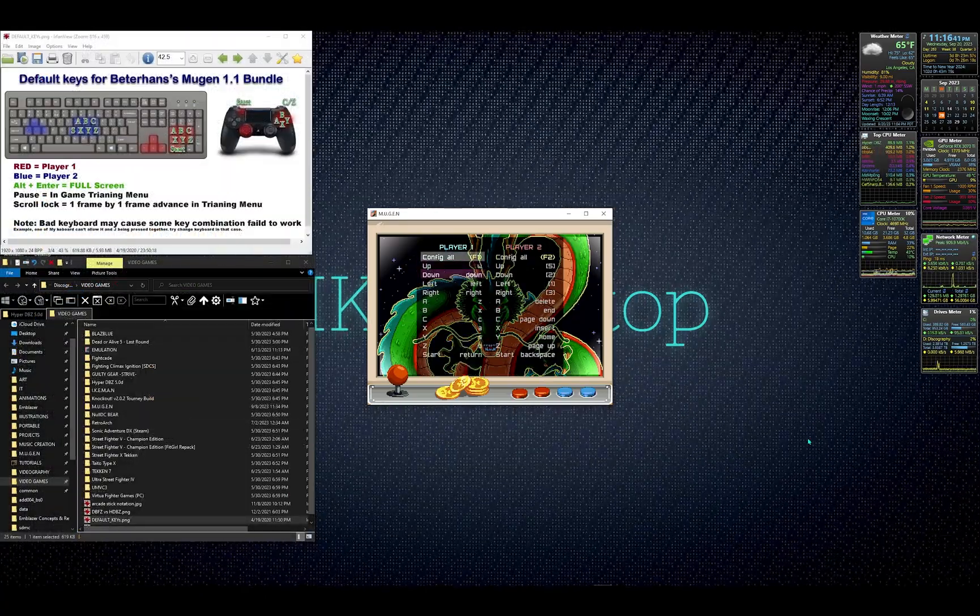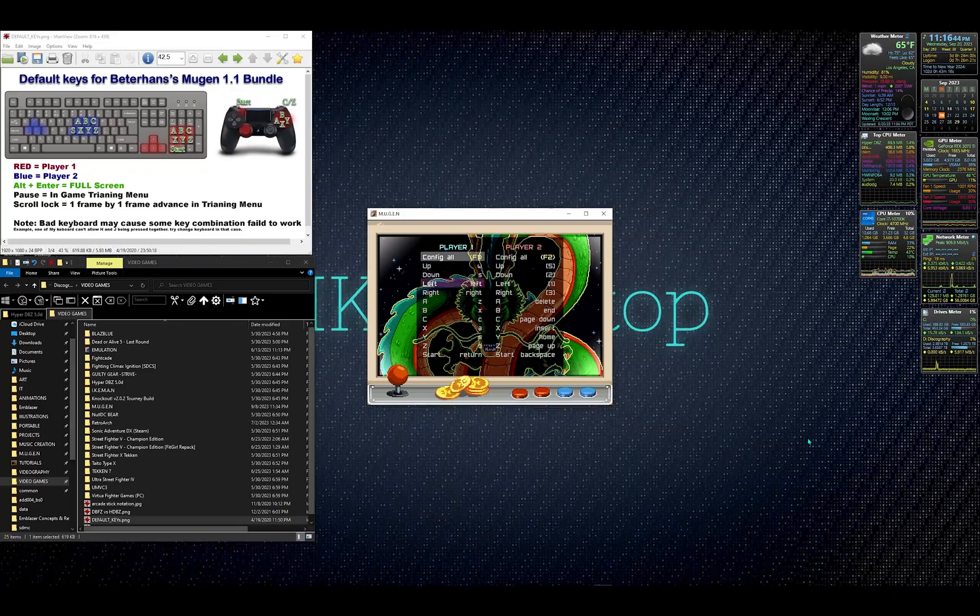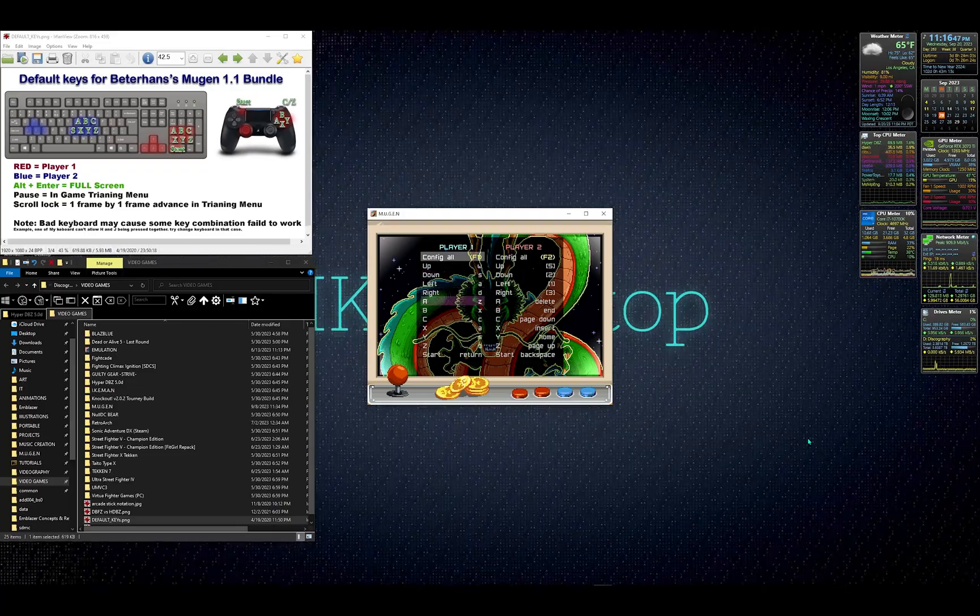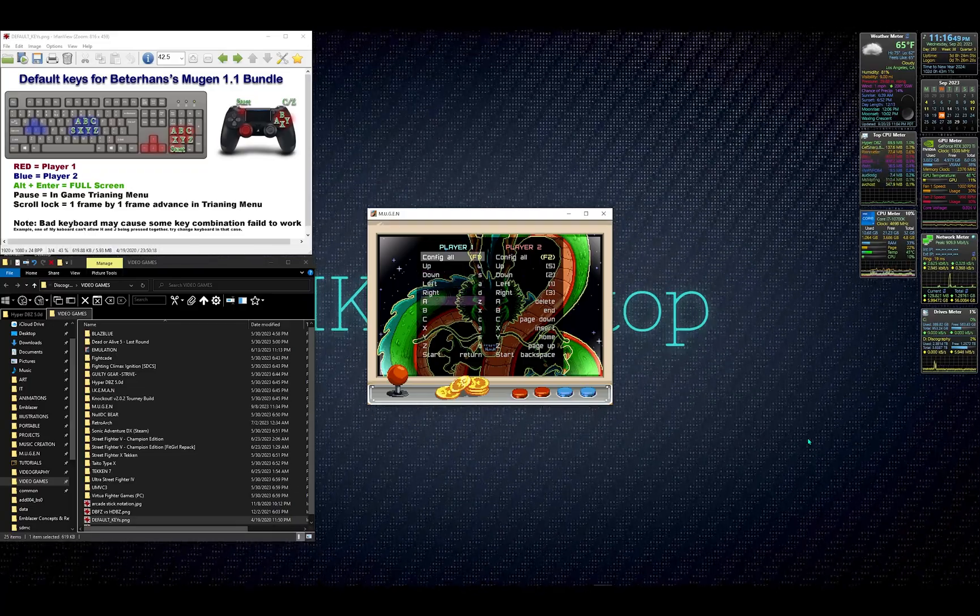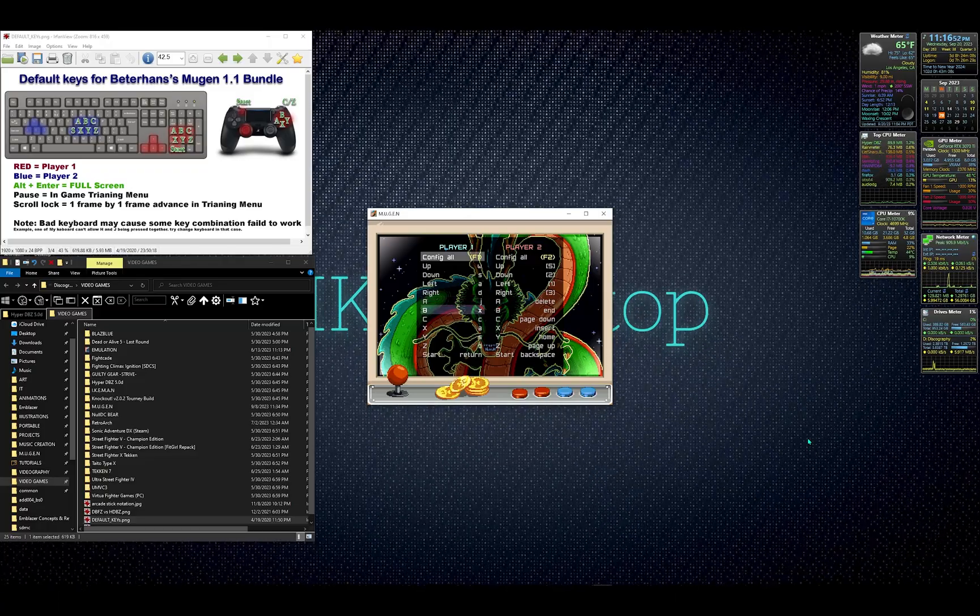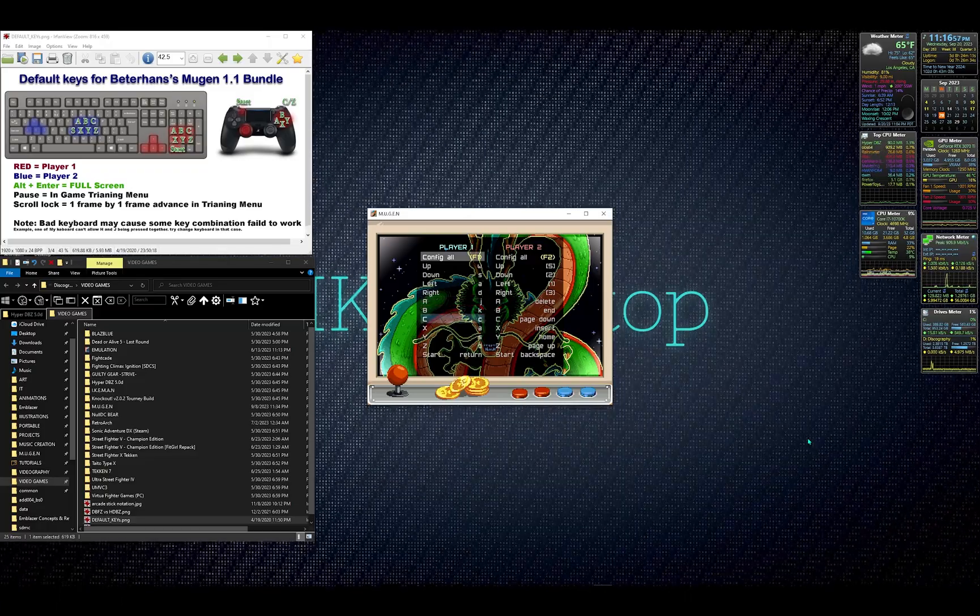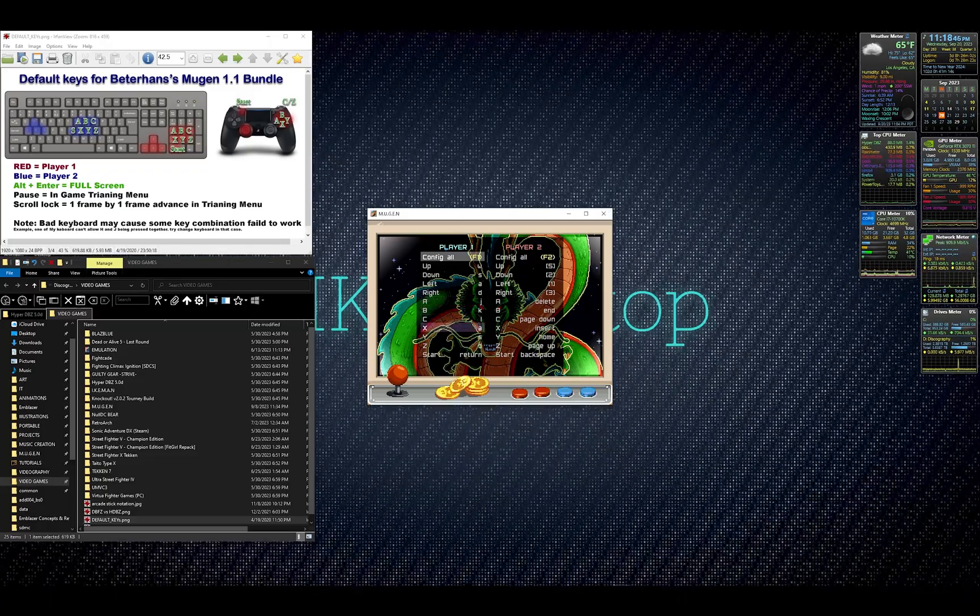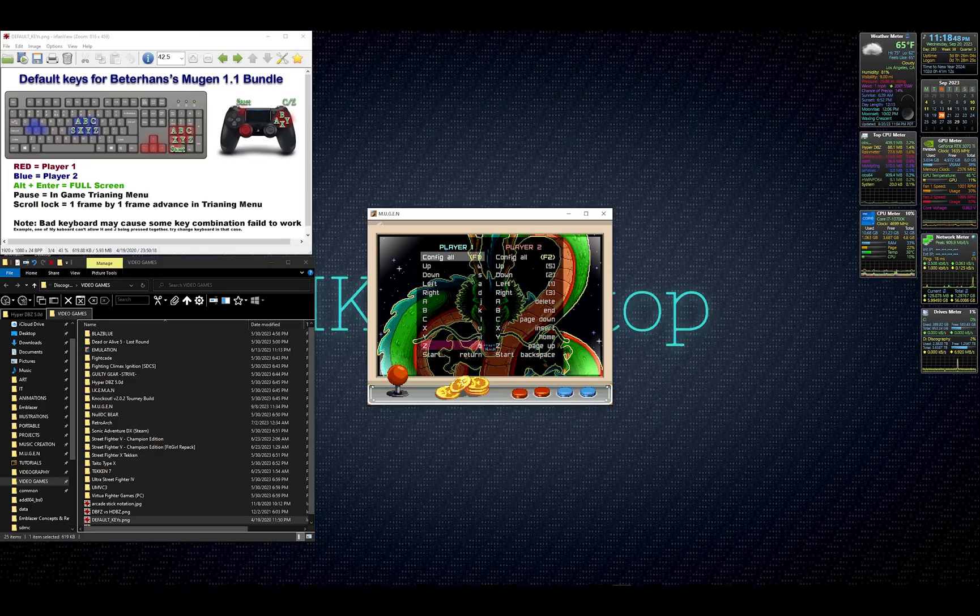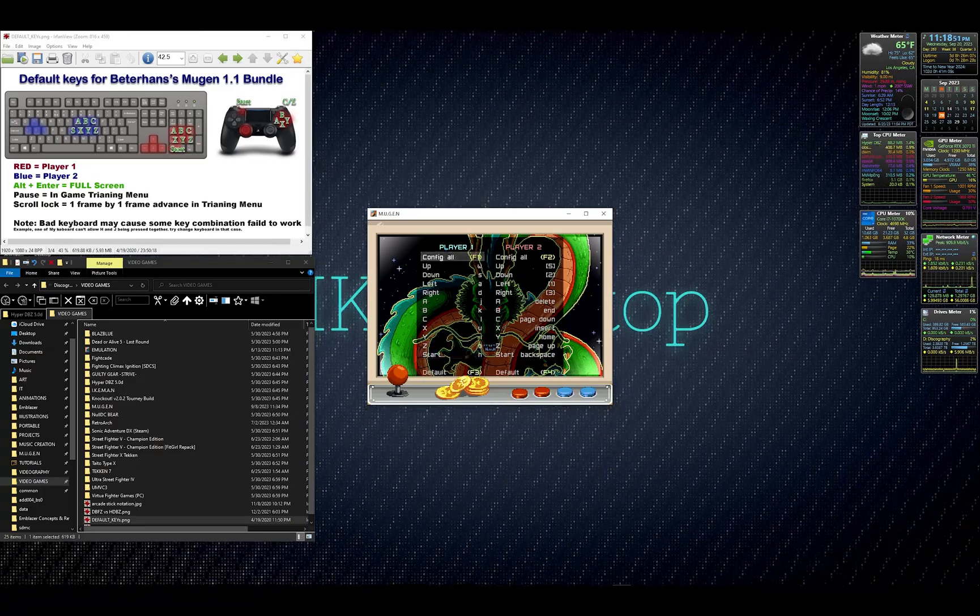Up will be W, down will be S, and so on and so forth following the classic WASD layout. A will be J, B for K, L, U, I, O, and Start will be H.